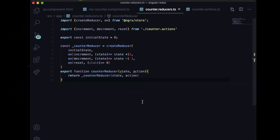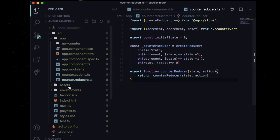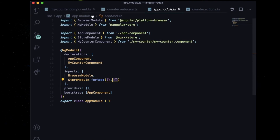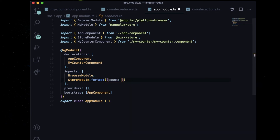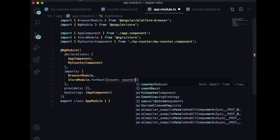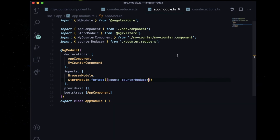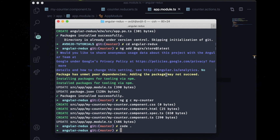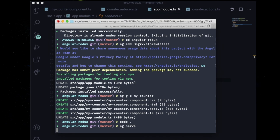Last thing — you have to inform Angular that you are using Redux. Go inside app.module.ts. By default you can see 'StoreModule.forRoot' is there. Inside that, add 'count: counterReducer' and import the reducer from the reducer file.